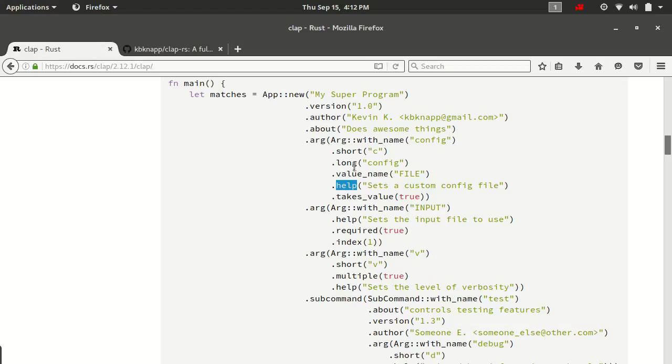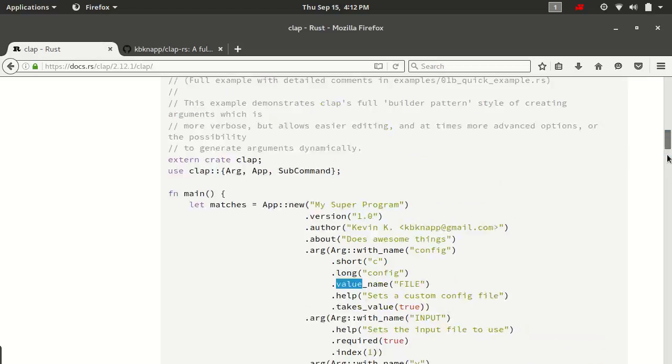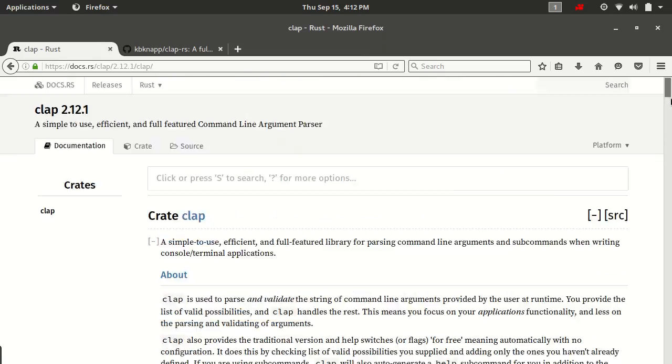And then depending on which settings you set, kind of determine which style of argument it is. If we go over into the arg struct itself, the documentation, you'll see all of these various properties that we can set. So let's do that right now.